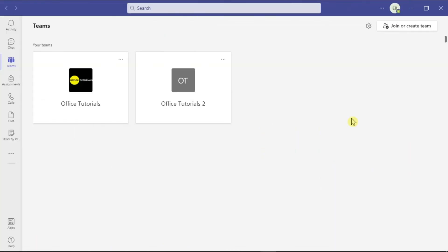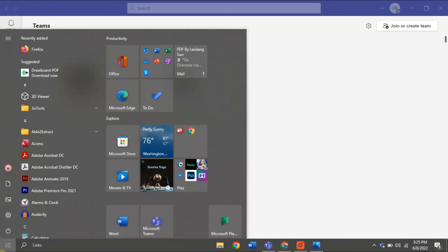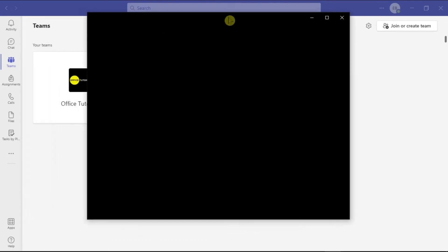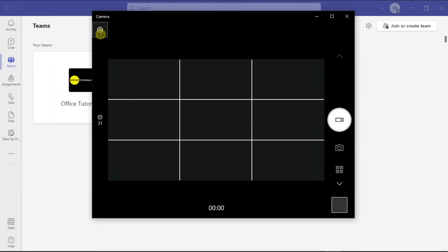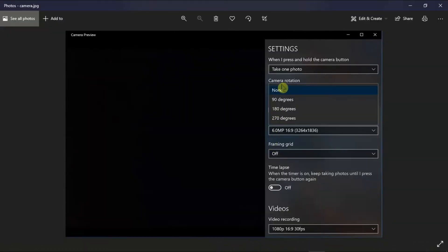And lastly, you can try to check if you have rotating options on your camera settings. Do it by opening your camera and click on Settings. Then look for a camera rotation option like this one.